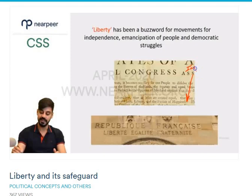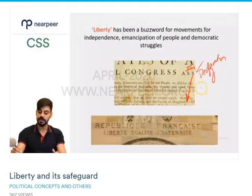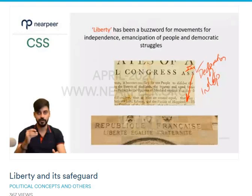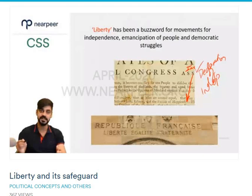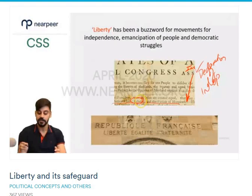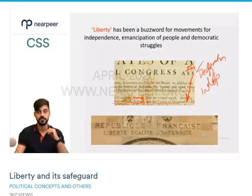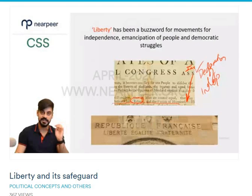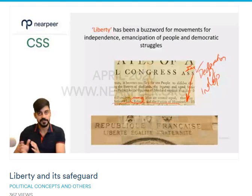A very famous example is the American Declaration of Independence, issued in 1776. It states: 'We hold these truths to be self-evident, that all men are created equal, that they are endowed with certain inalienable rights, that among these are life, liberty and the pursuit of happiness.' Thomas Jefferson drafted this document, inspired by the works of John Locke. John Locke identified the right to life, liberty, and property as three cardinal rights in his book, 'Two Treatises of Government.' You can add that reference to your answer.